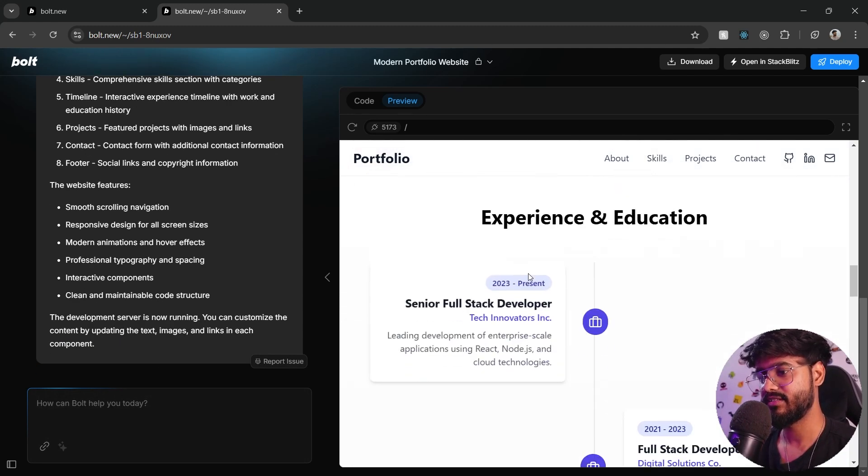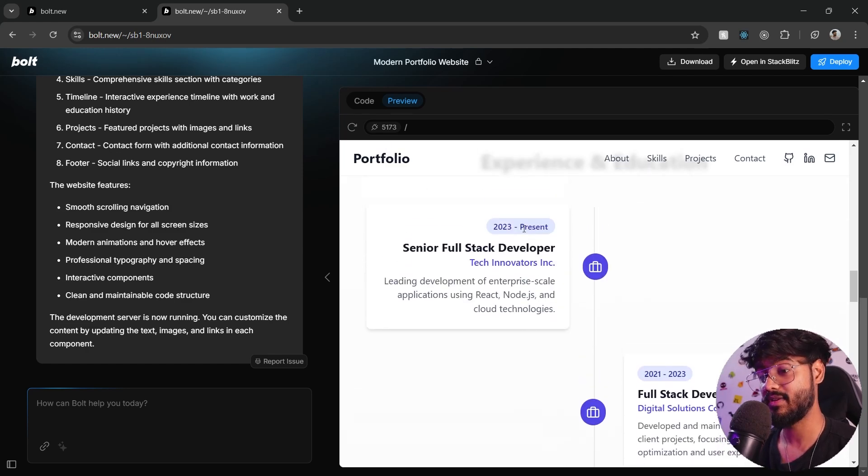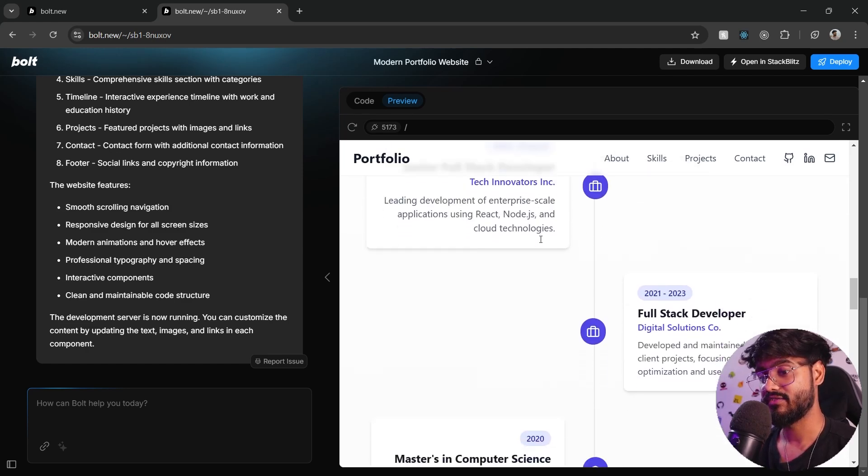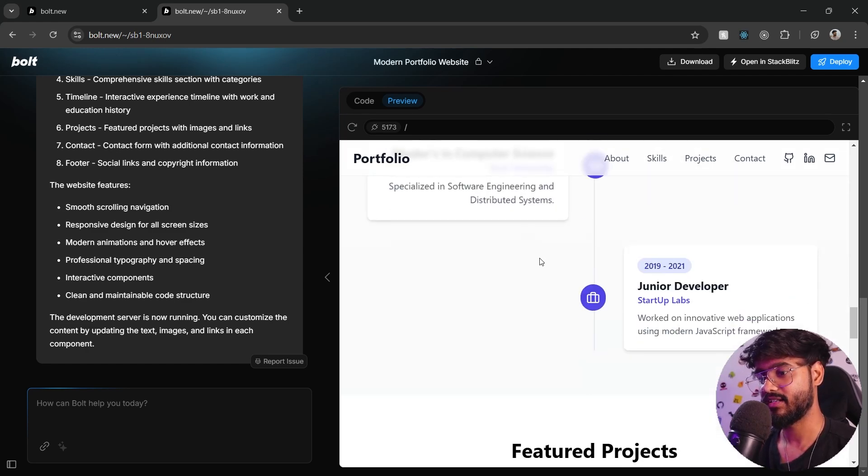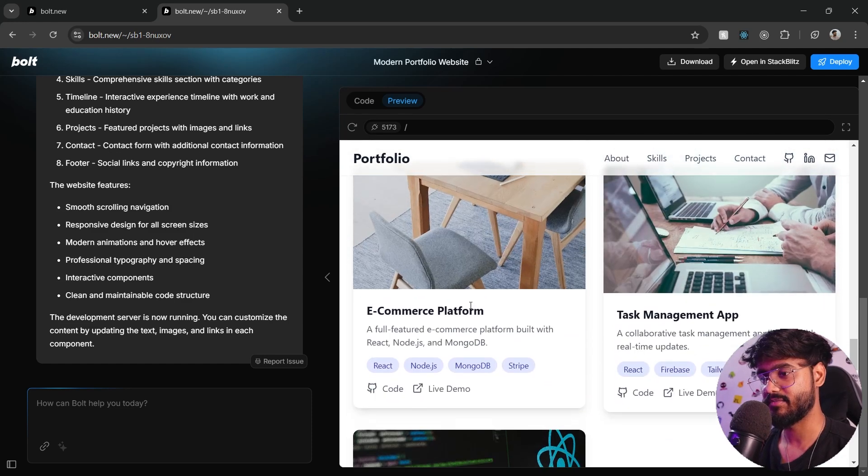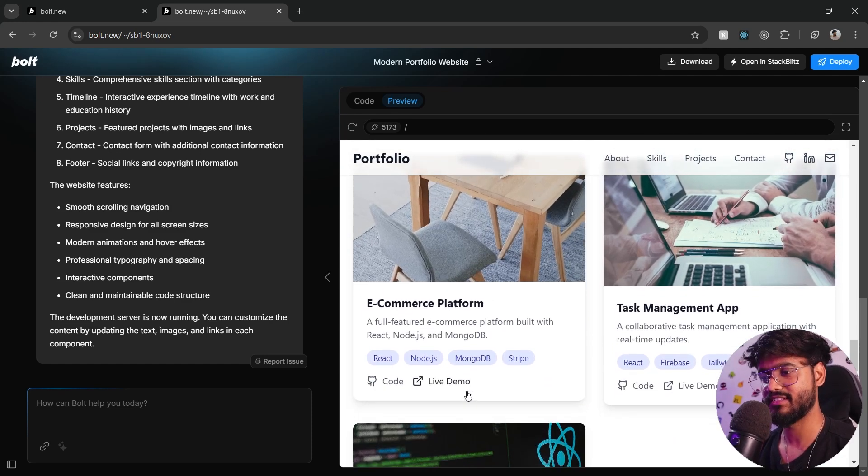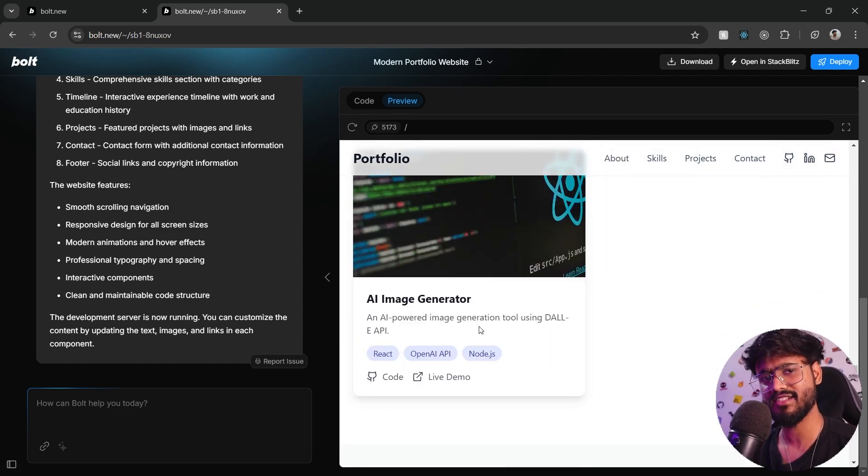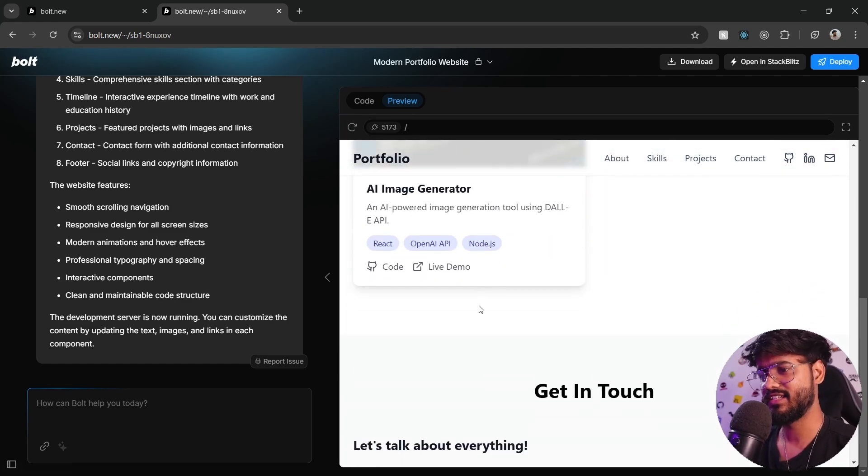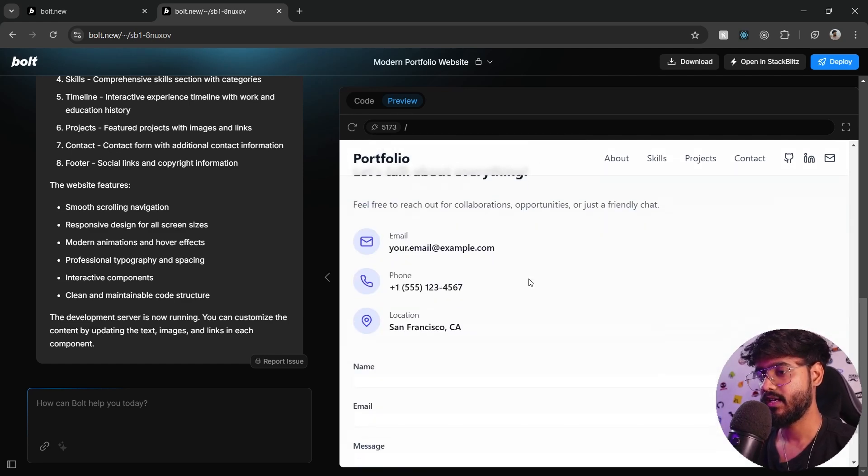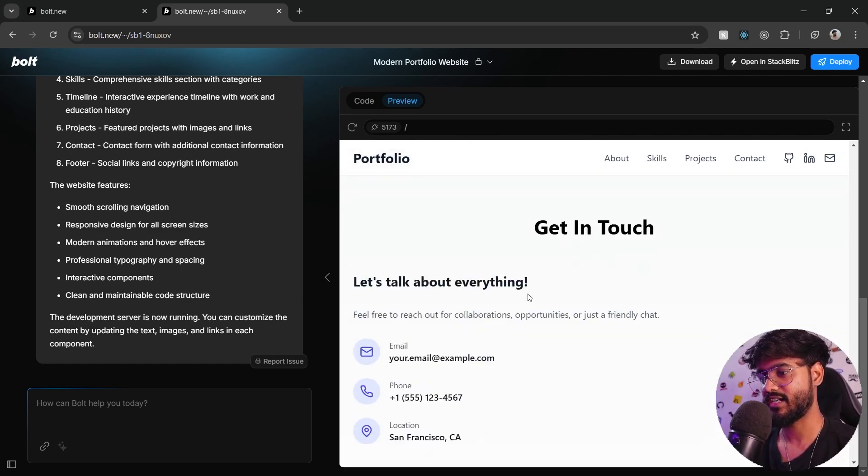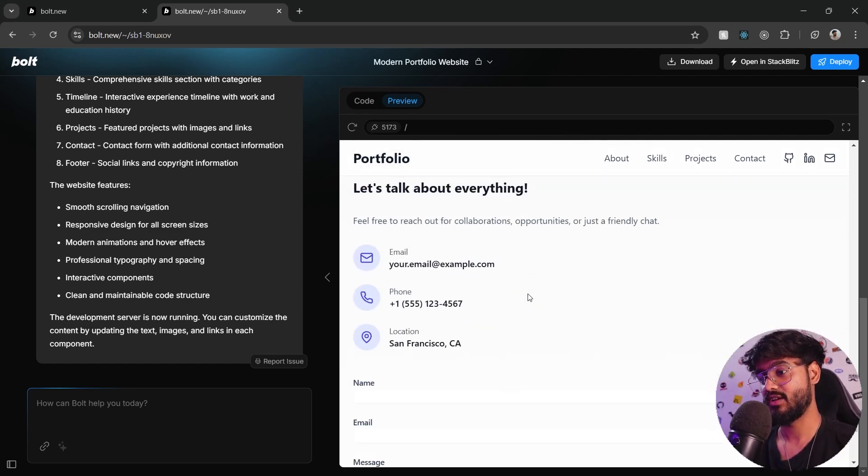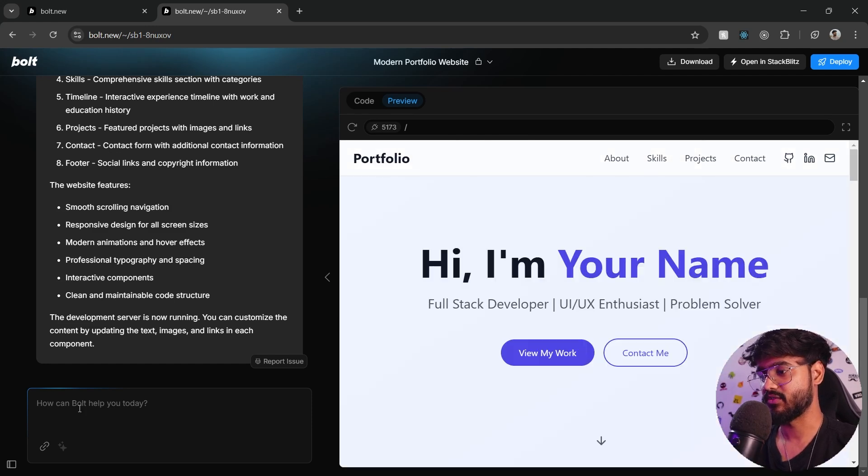Skills and expertise, and you can see the timeline UI for the experience over here as well. Below this we have featured projects. It has given us some random projects. I'll give it the real projects as well so I can place it over there. And then it has this contact me section as well. Let's just improve some things.